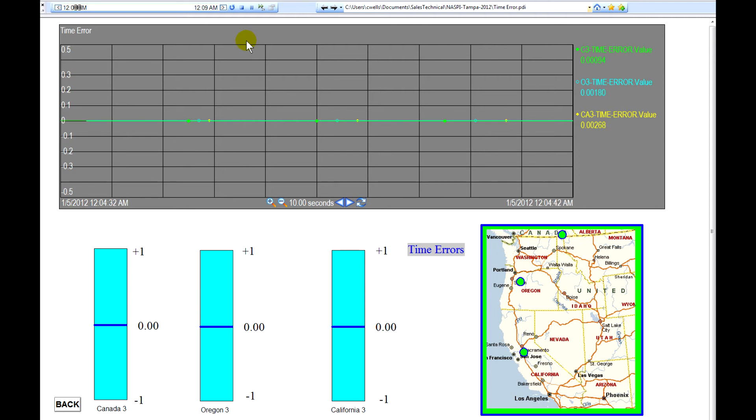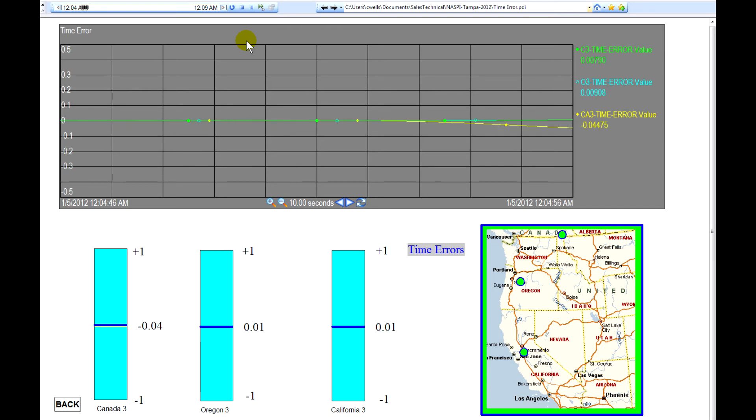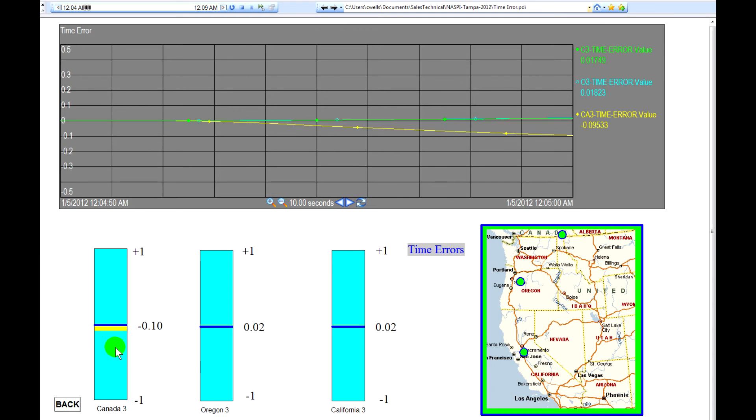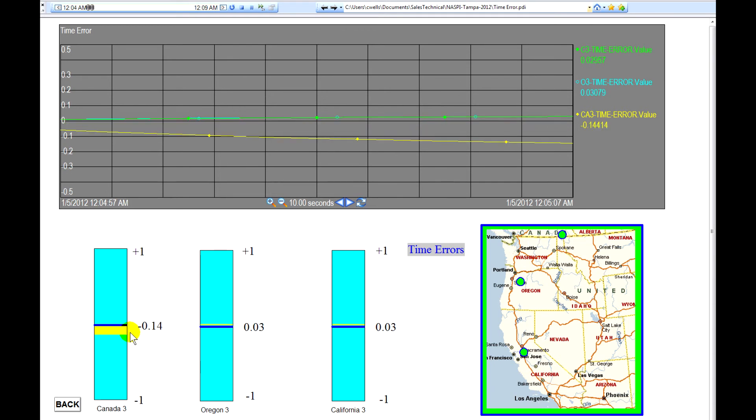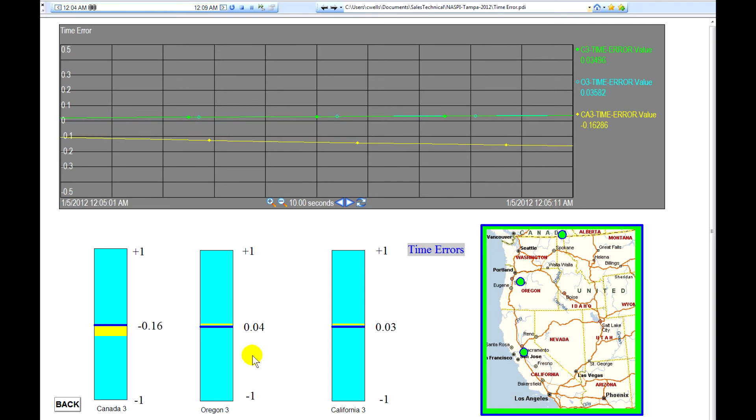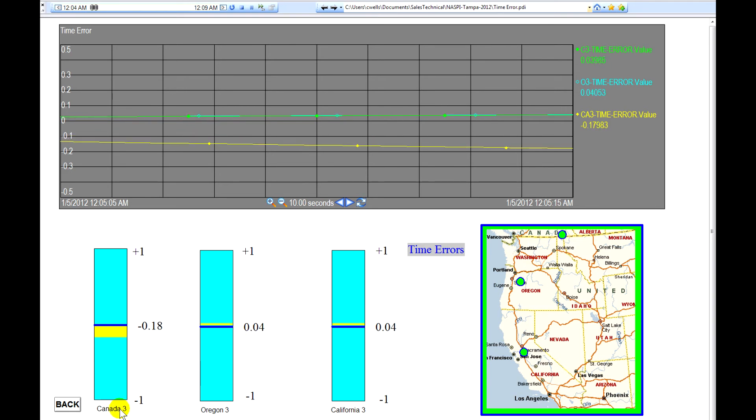You can see the time error accumulation is occurring now. We've lost a tenth of a second already in Canada and we're accelerating the time error in the U.S. We'll jump back.